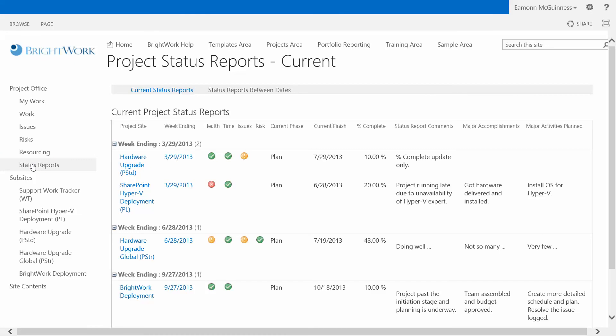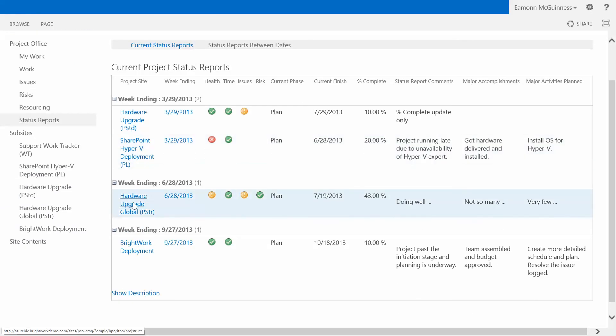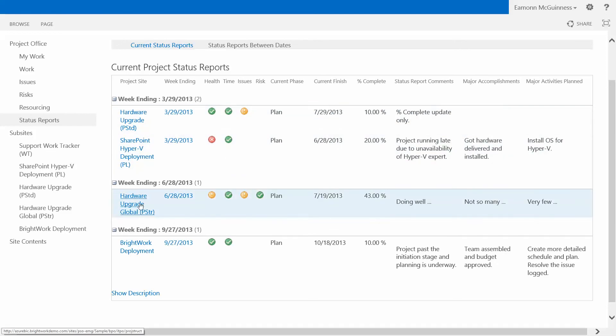So I click here, and I see that there are a number of status reports from different projects. And there's the one from the project I'm on, week ending the 28th of June, with the yellow indicator for issues and so on, and with my glib commentary doing well, not so many, very few.